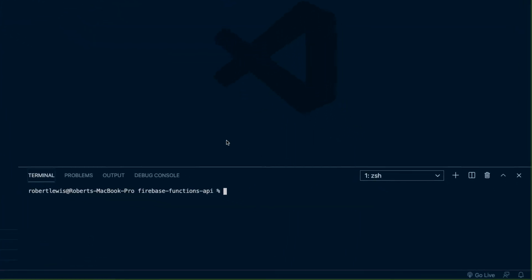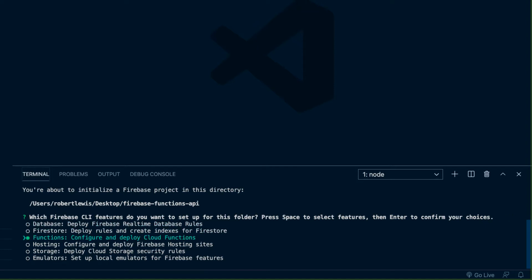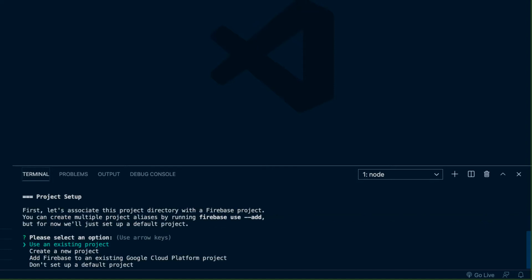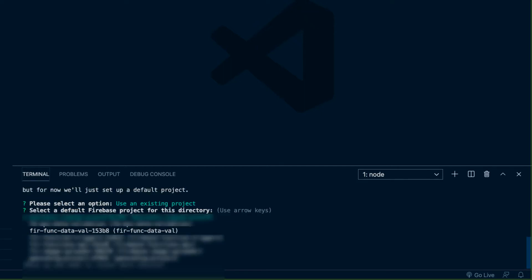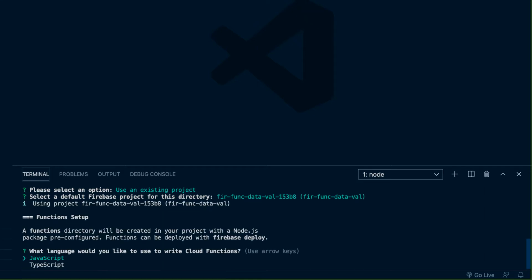Now that the Firebase CLI has been synced with our account, I've gone ahead and opened up the project again in Visual Studio Code and we're going to open up a new terminal and run: firebase init. It's going to ask us which Firebase features we want to add, and we're just going to check Functions by hitting the spacebar and then Enter. We're going to use an existing project, and we'll grab the project we created earlier from the list.